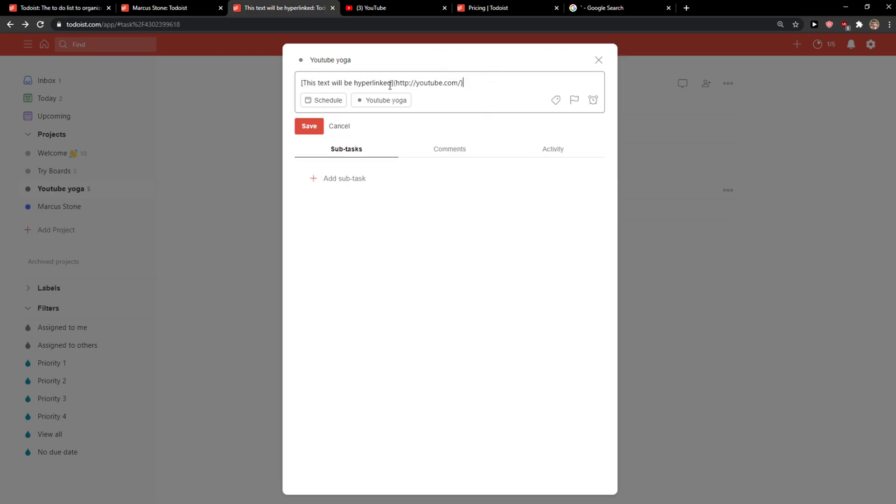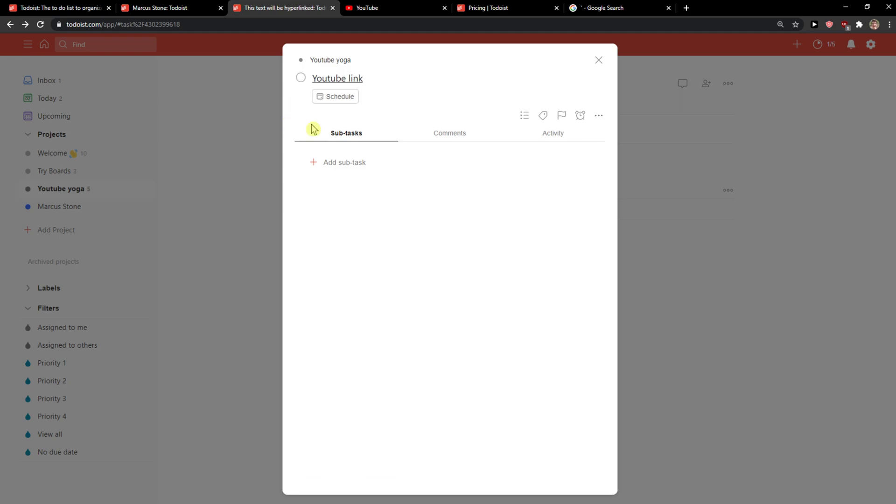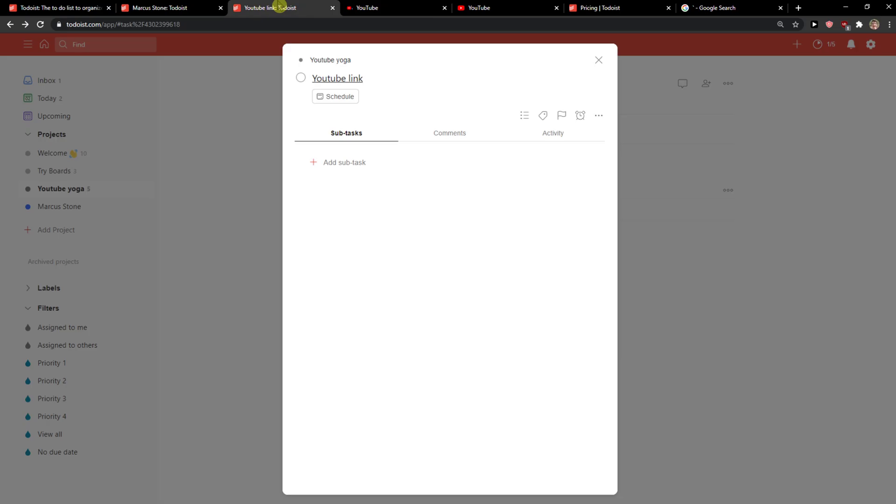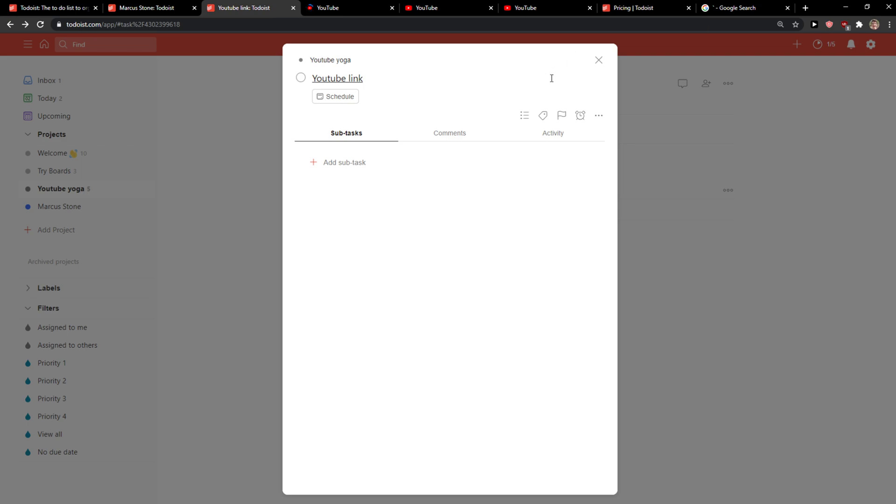Voila! Or you can add here like this and add here YouTube. Click save. And voila, this is how you do it.